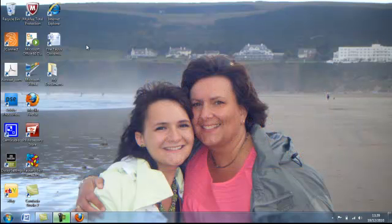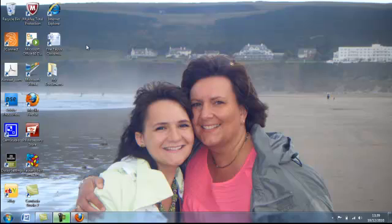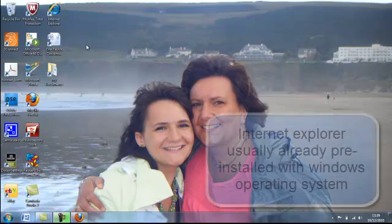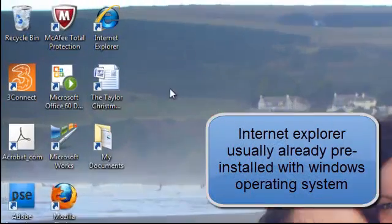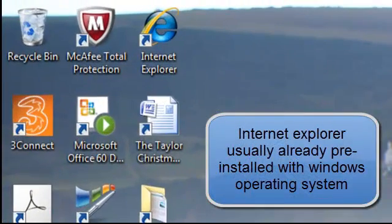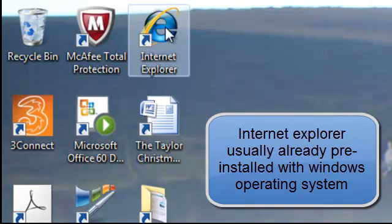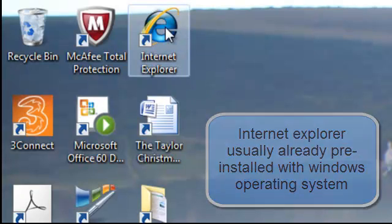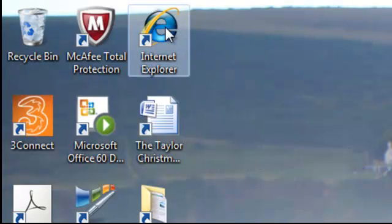On most computers that use the Windows operating system, there will be a browser already installed and this is called Internet Explorer. This browser is the most commonly used because it is already available on your computer.